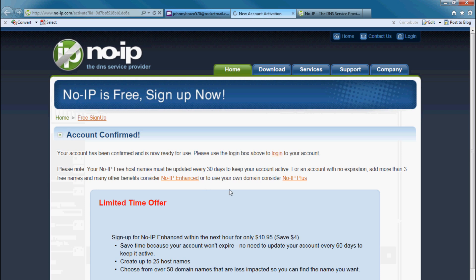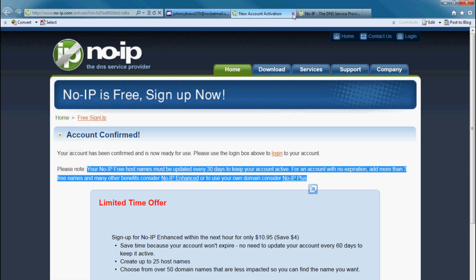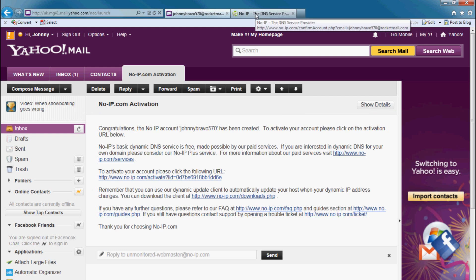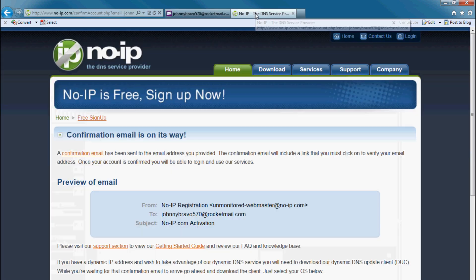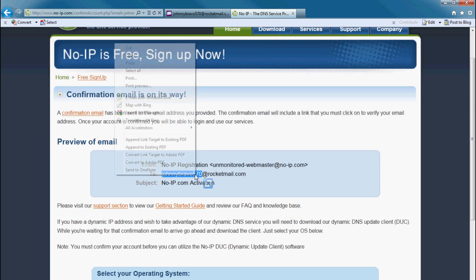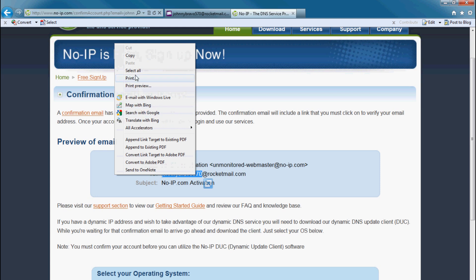Now that it's confirmed, you may log in to the No-IP website with the username and password that you created. Username johnnybravo570@rocketmail.com is my user at this stage.